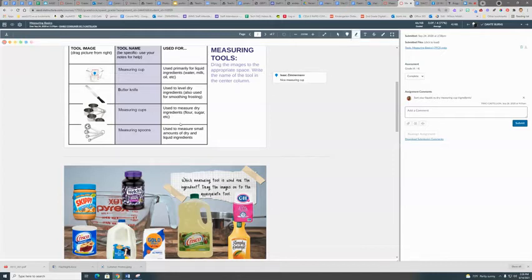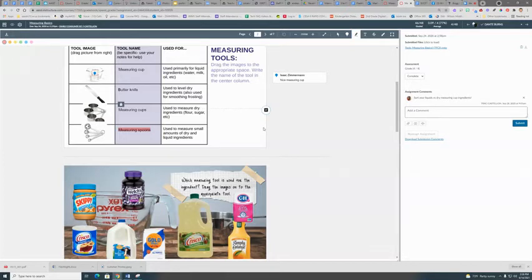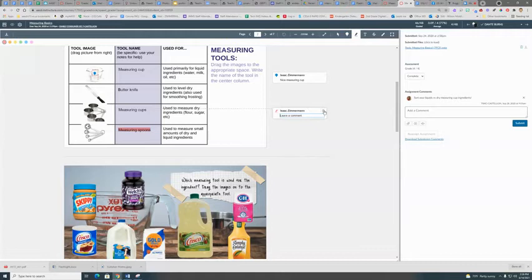You can also highlight certain things and highlight that for students, and you can give a comment on it.